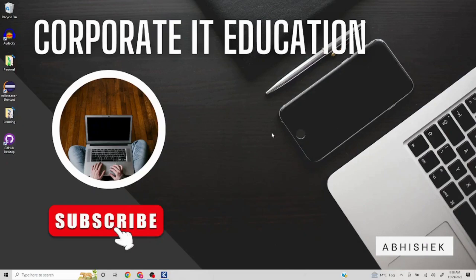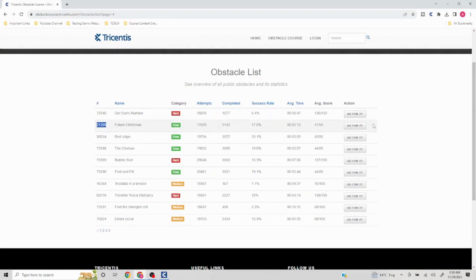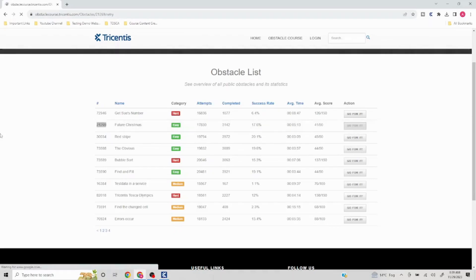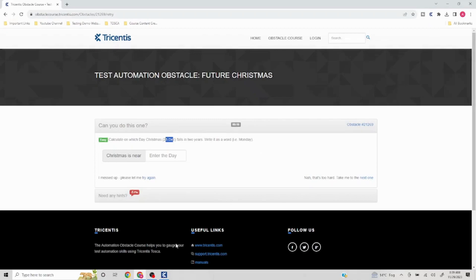Hello everyone, welcome to another video of TOSCA obstacle list. Today we are going to take a look at 21269, Future Christmas. Let's take a look at the problem statement. Basically, they are saying calculate on which day Christmas, 25 December, falls in two years. We have to mention the date, so on 25th December what day comes.